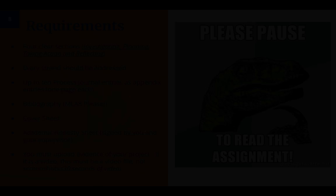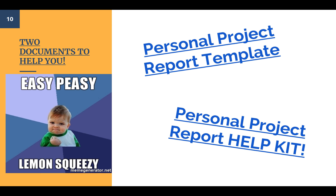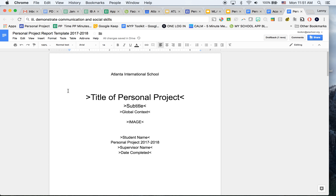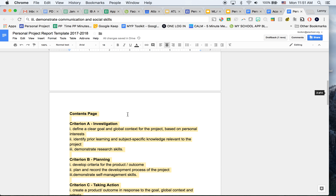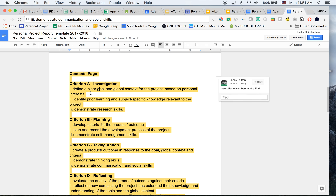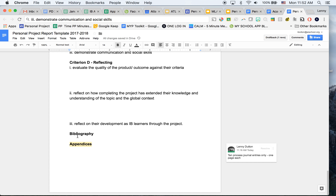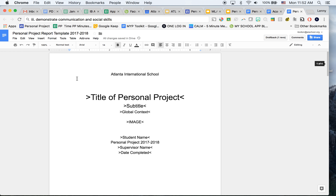That may be sounding a bit complicated, but I'm going to show you how easy it's going to be with these two documents. The first is the layout template — you go in and put your title, subtitle, global context, and name. It has a contents page, and you add page numbers at the end. It has each space with the strand title, and you write a paragraph or two for each. At the end you have your bibliography and your ten process journal entries — that's your template.